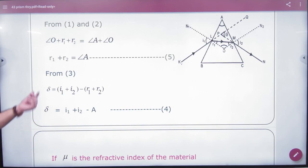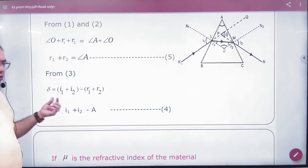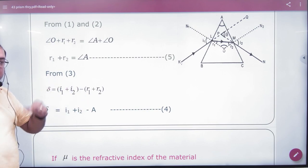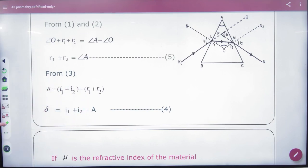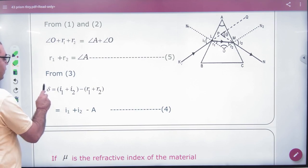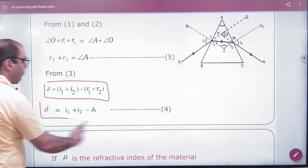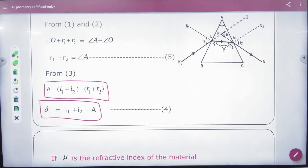The deviation formula is δ = i1 + i2 − (r1 + r2). But since r1 + r2 = A, we can substitute to get the important formula: δ = i1 + i2 − A.